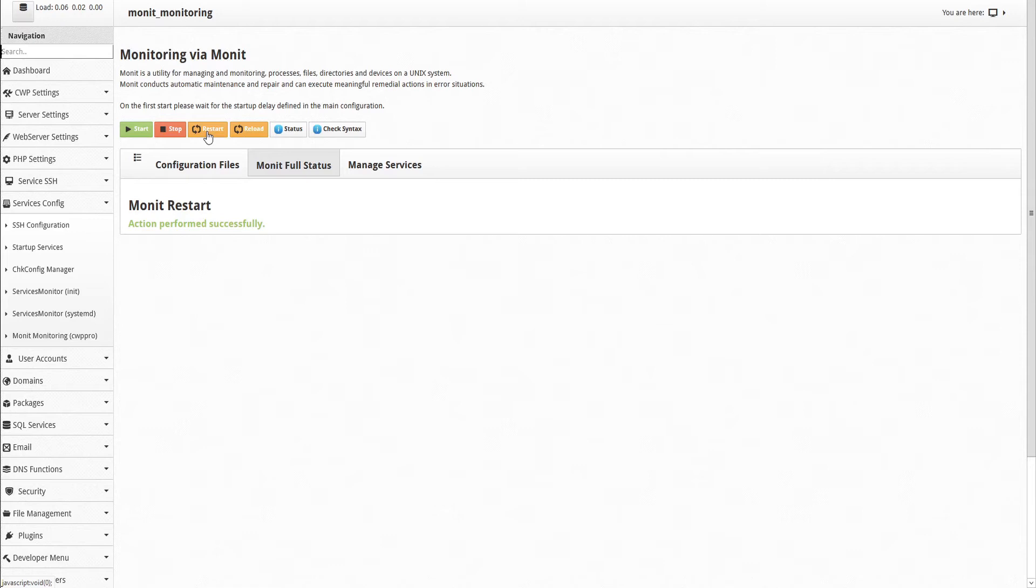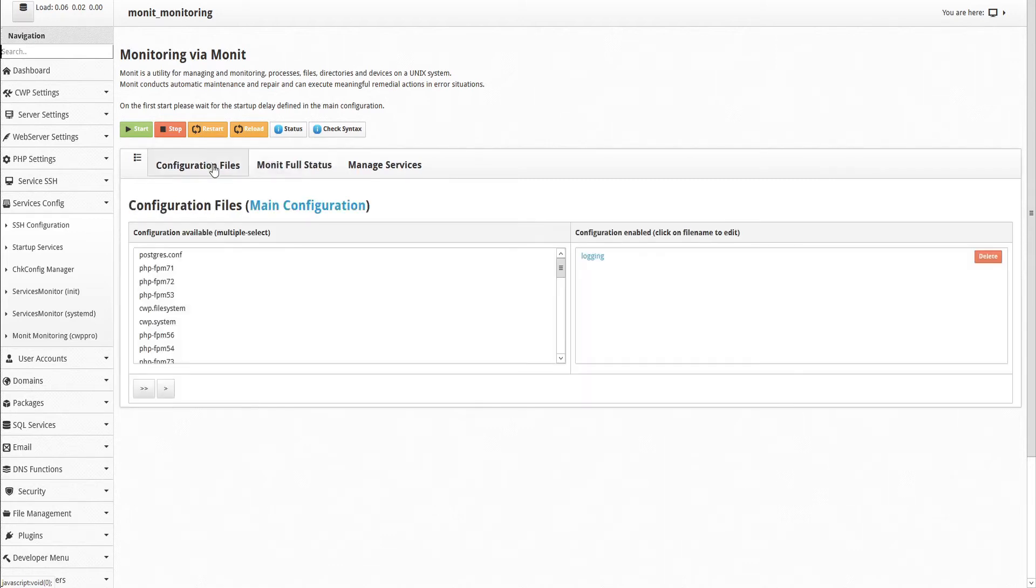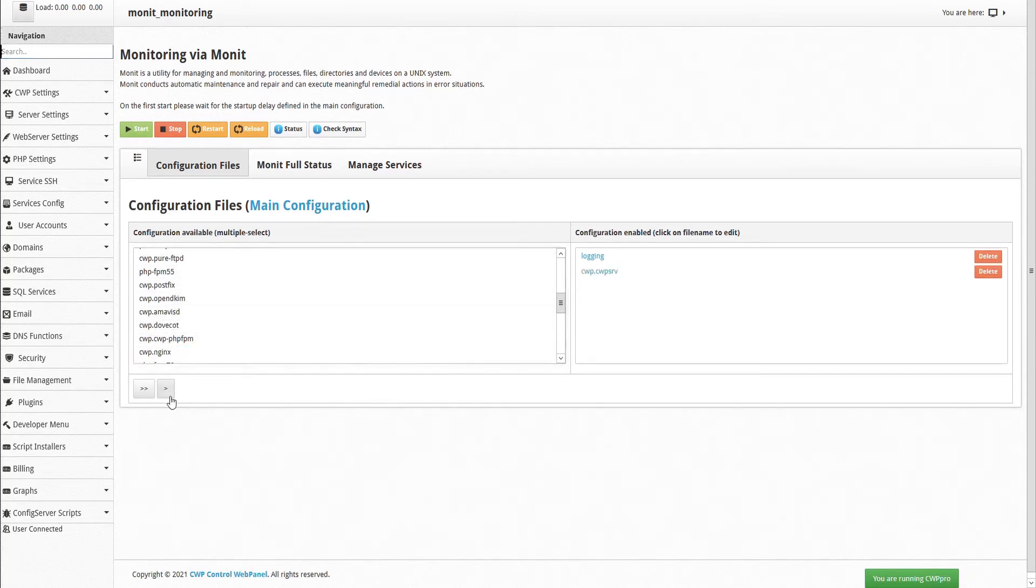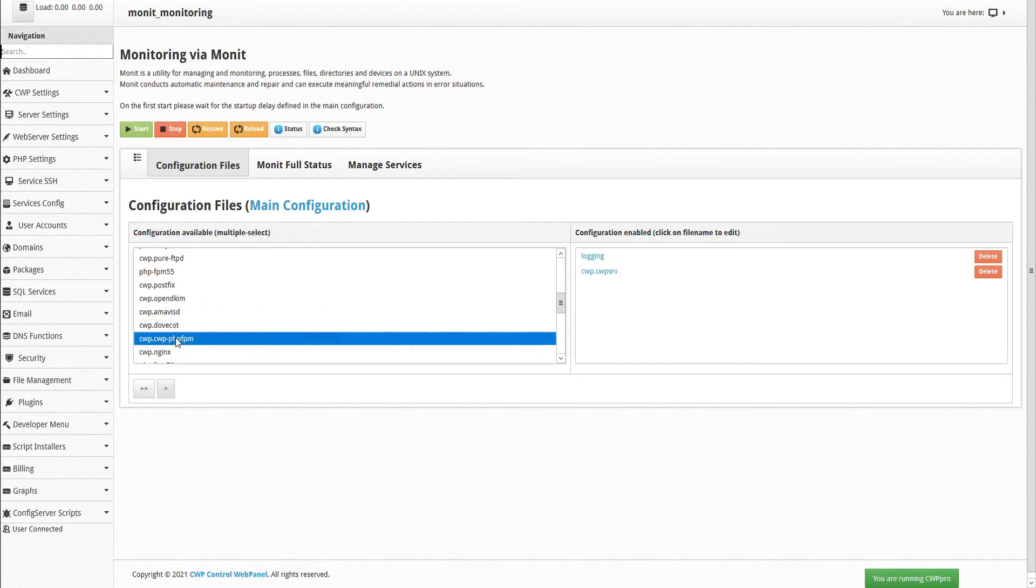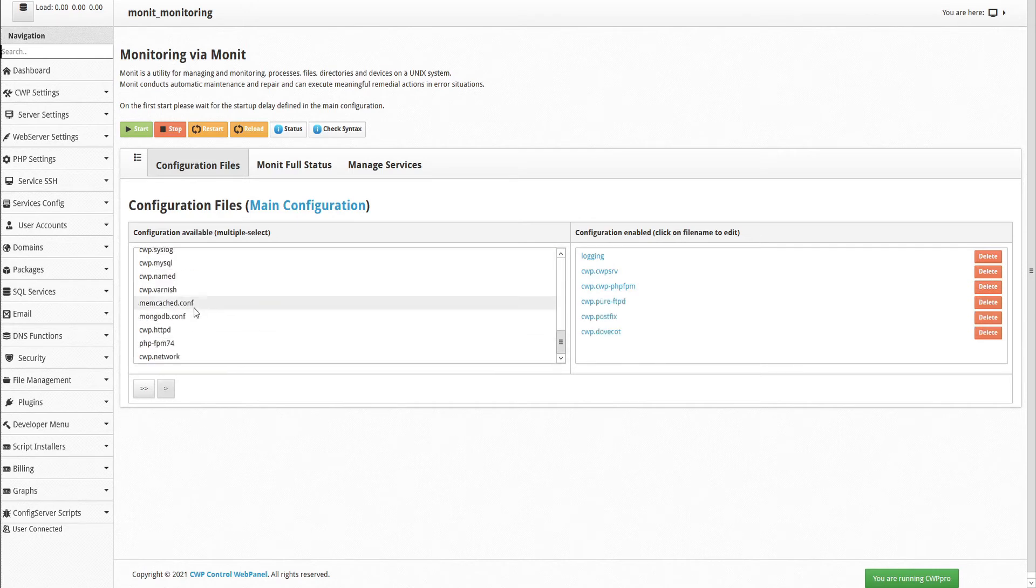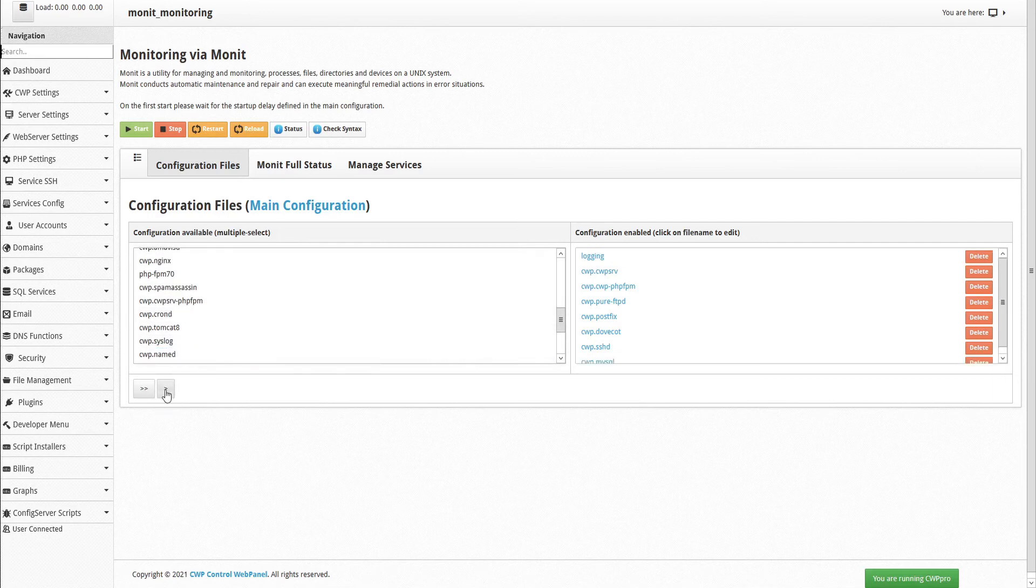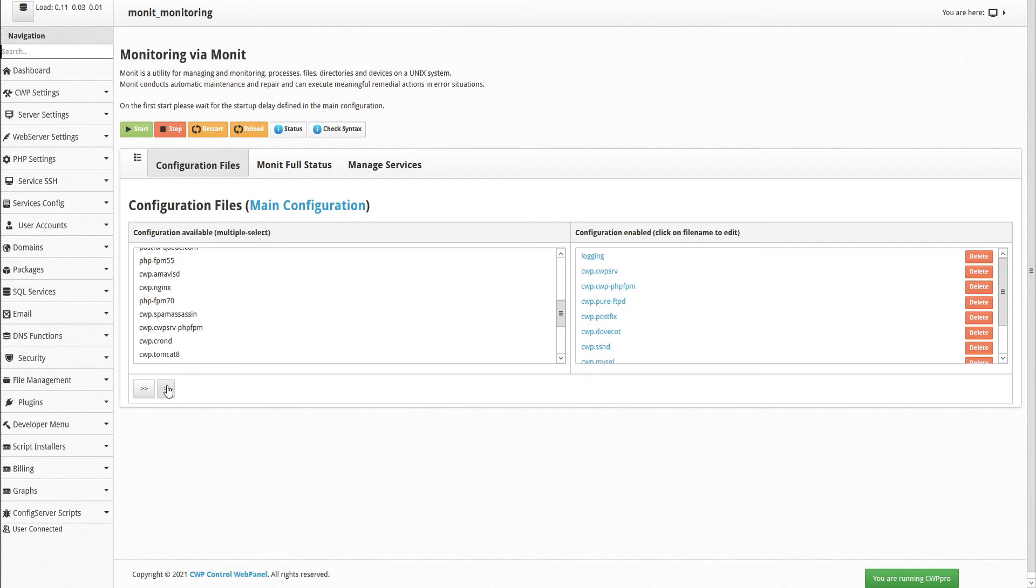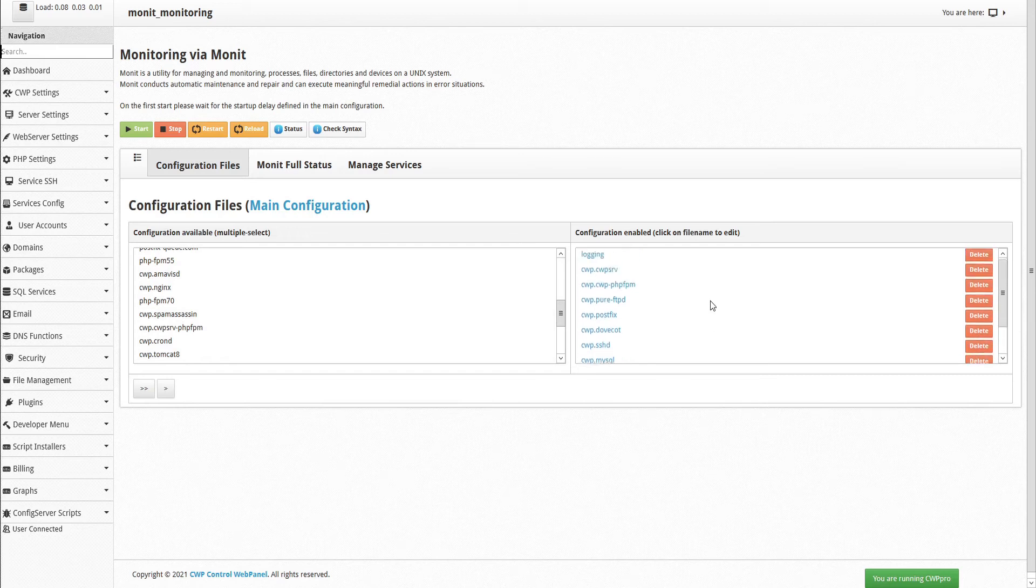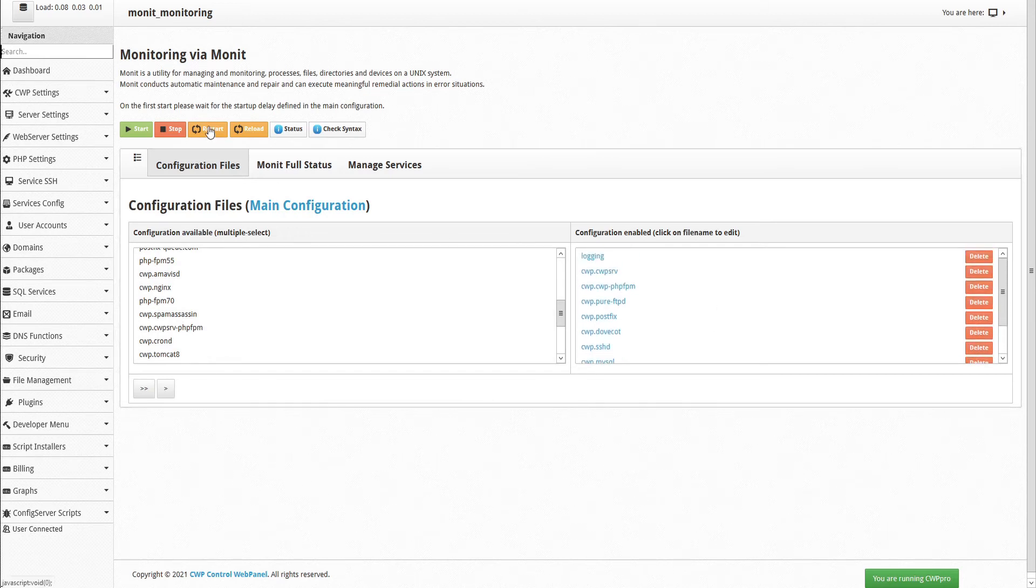Now we can configure MONIT by clicking the Configuration Files tab. And then you can select the configuration files that you want to load. We do this by selecting the file that we want to add, and clicking the Single Chevron to send it to the Configuration Enabled table. And continue doing this for each configuration you want to add. When you're done, you can review your list of predefined configurations, and when you're satisfied, Restart MONIT.